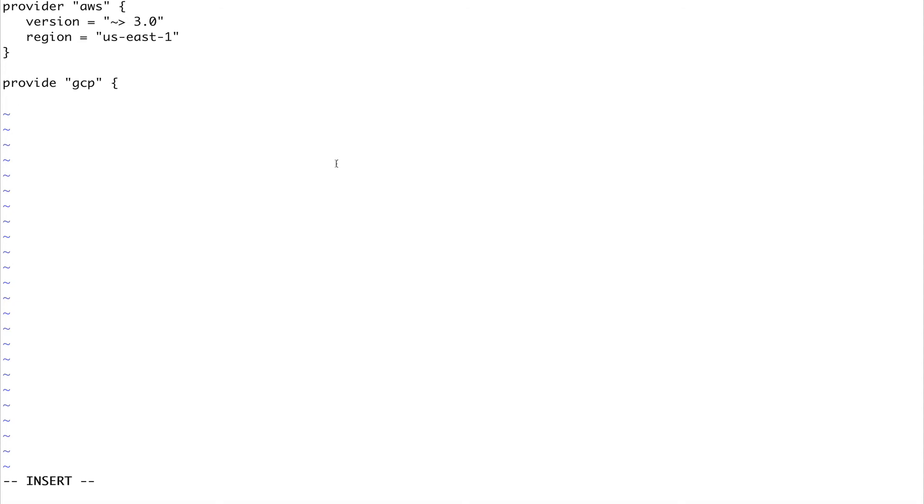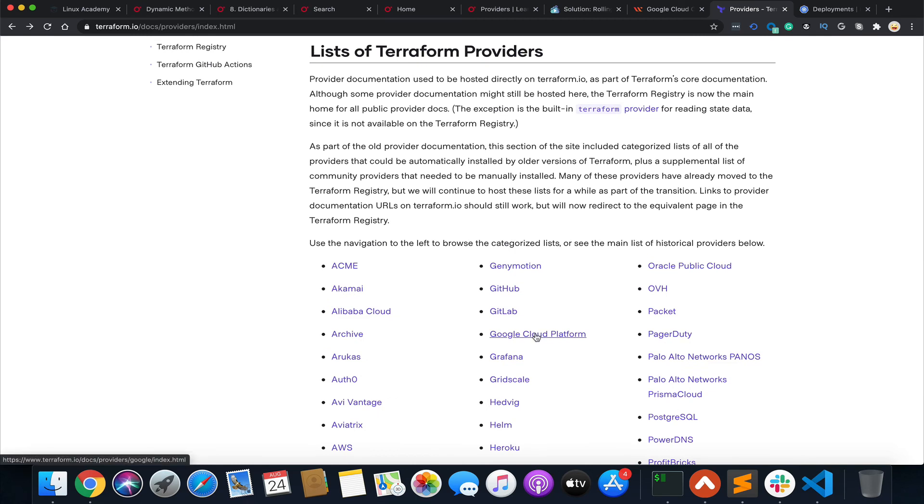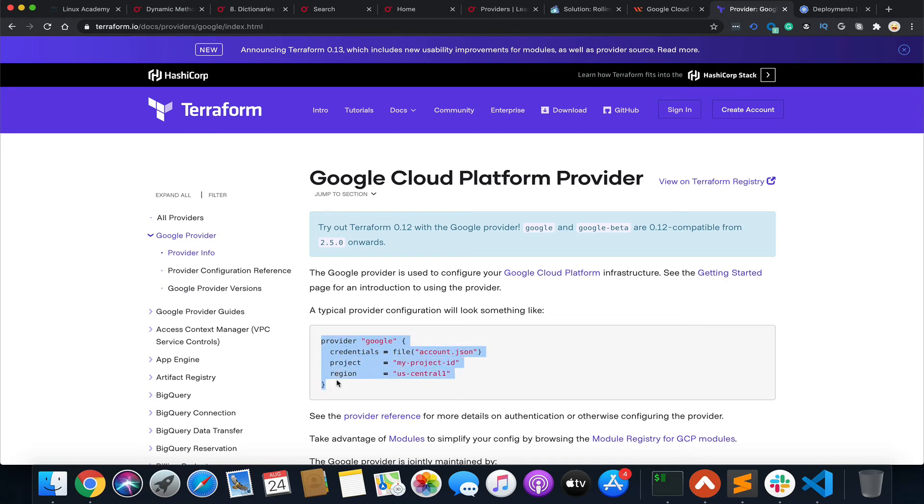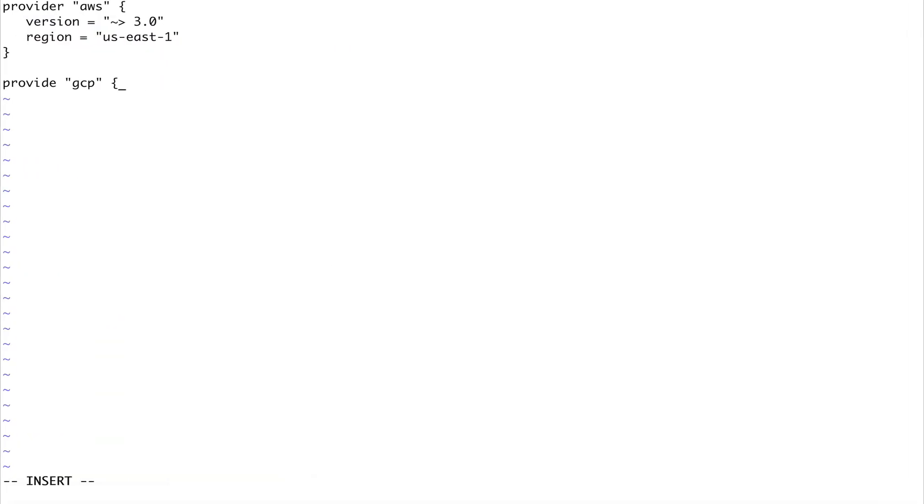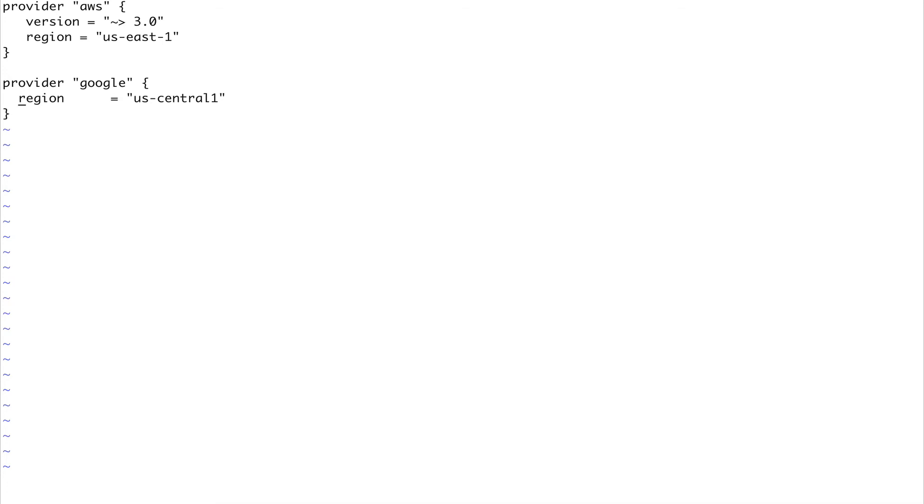Let me just go to the website and see what's there. For provider it's Google, project ID is us-central. Let's just copy this, paste it here. Since I don't have anything in GCP, let's just get rid of this and we'll leave the region as is.